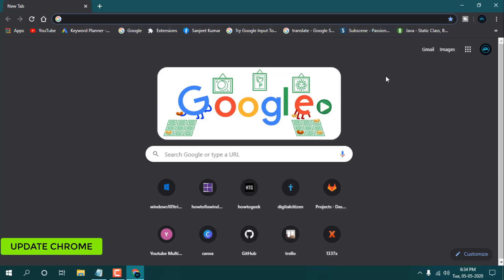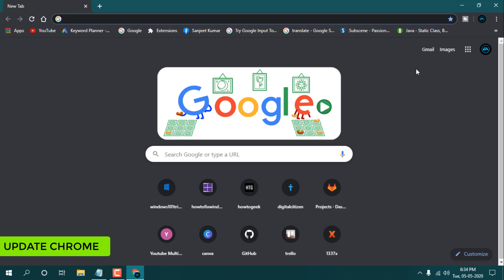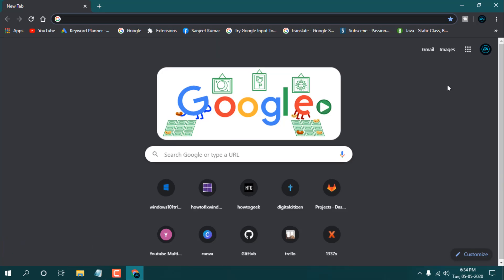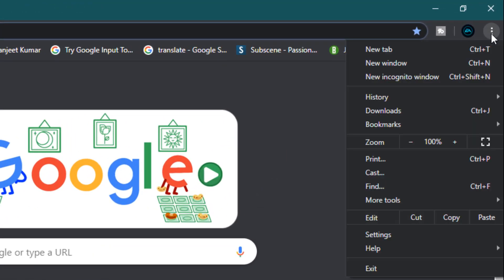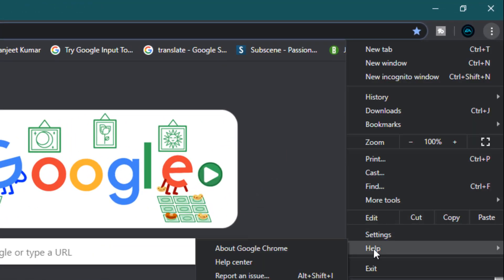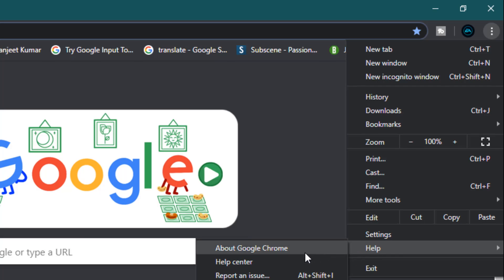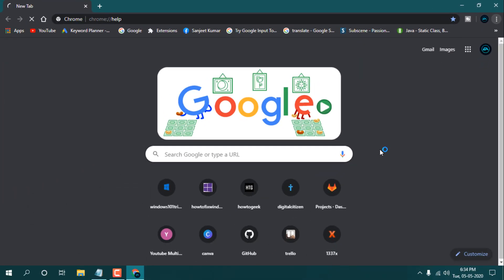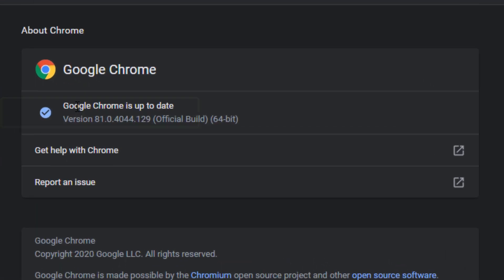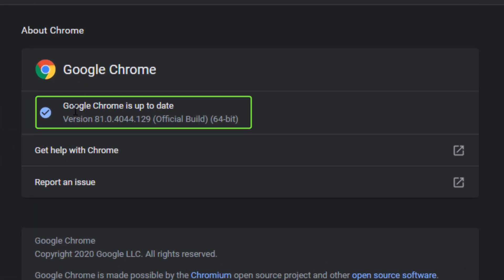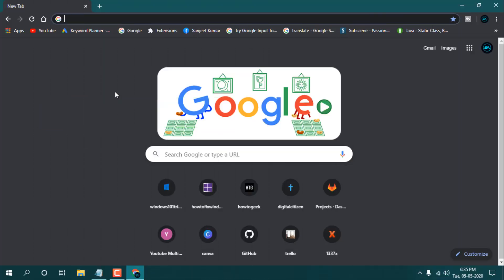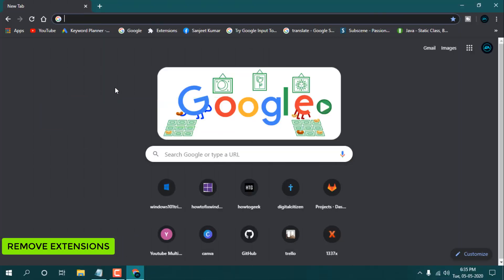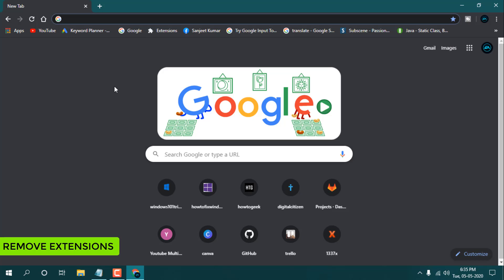It is by default automatically updated by itself, but sometimes it stops because of poor internet connectivity. So you need to go to the three dots, go to Help, and go to About Google Chrome, and it will automatically check your version here. And the next setting is you need to remove unwanted extensions.